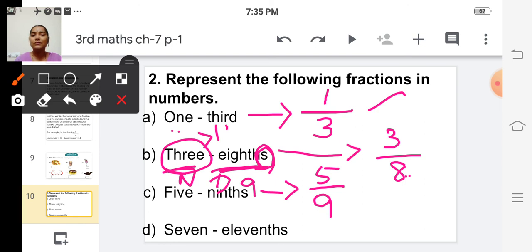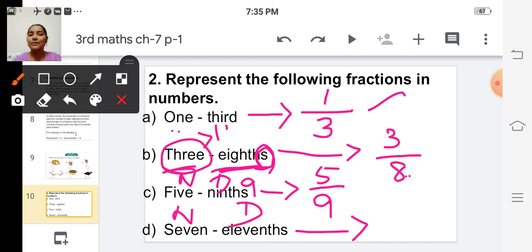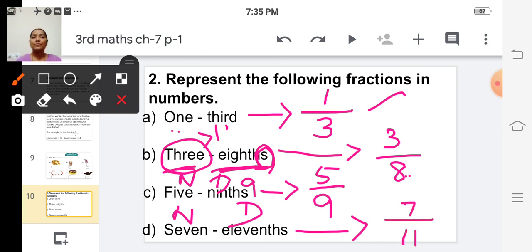The last one: 'seven elevenths.' Seven is the numerator. 'Elevenths' is the ordinal name of eleven, so eleven is the denominator. The fraction in numbers is 7 by 11. These are the representations of the fractions in numbers.